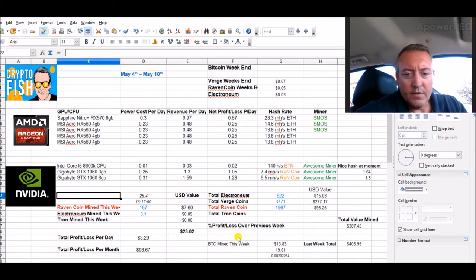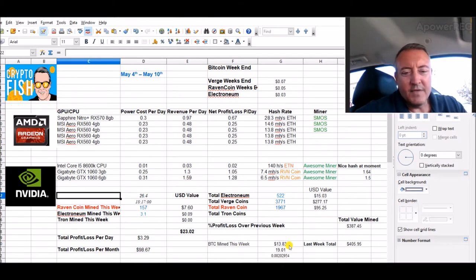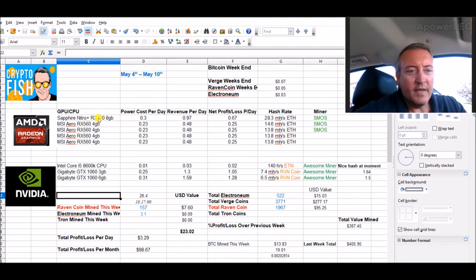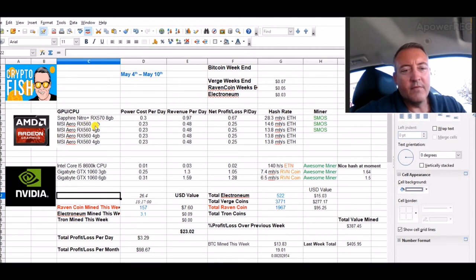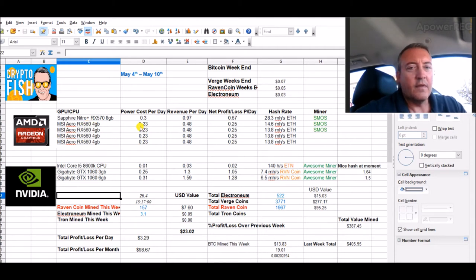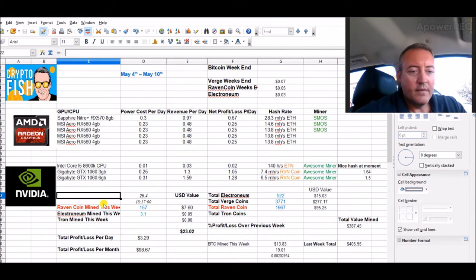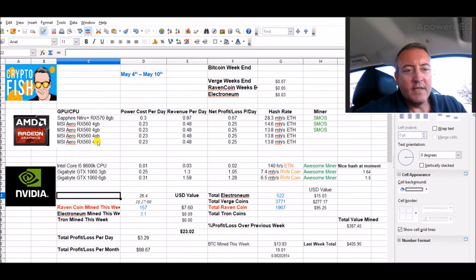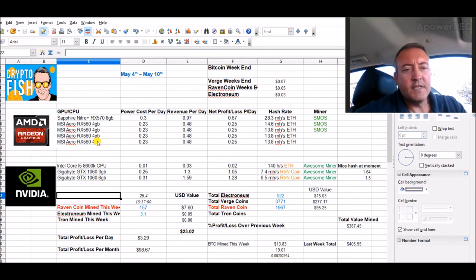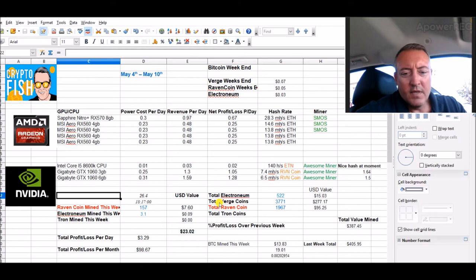But so far this week, $13.83 for the Bitcoin on the AMD rig. I'm mining Ethereum there and converting it to Bitcoin so that I can then buy Tron. At least that's the plan right now. I did get the two other RX 560 4GB cards installed.